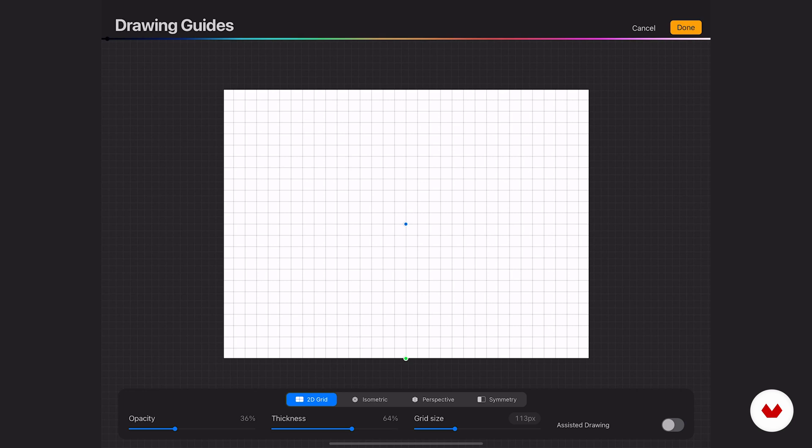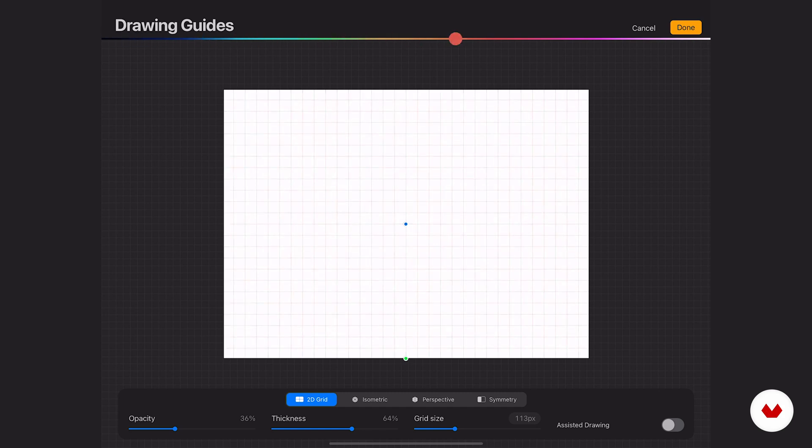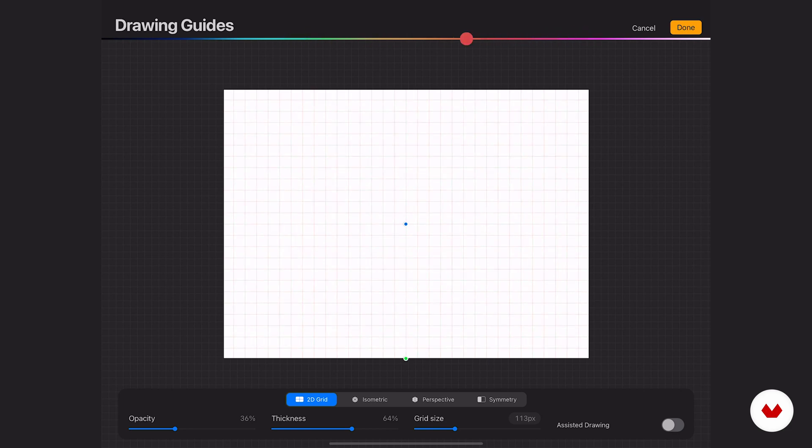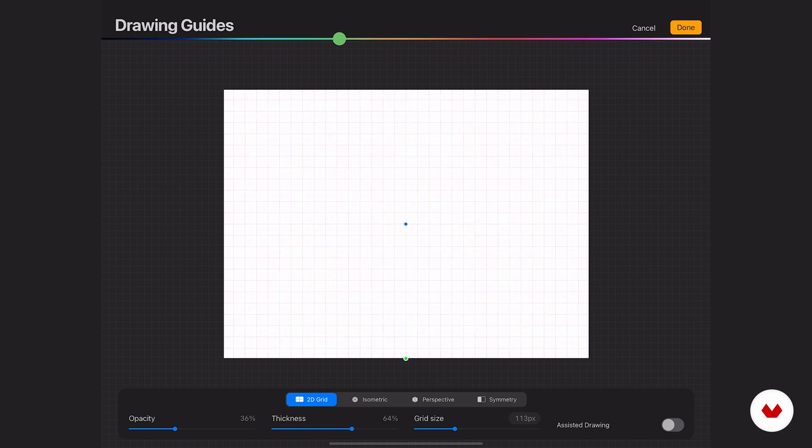This little rainbow colored bar looks almost like a decorative thing because it fits in with the branding of Procreate. But if you tap on it, you can see it's a color scale so you can adjust the color of your guides, which could come in handy depending on your background color. Not just decorative, it's actually functional.